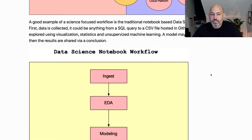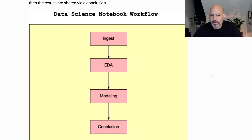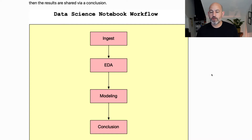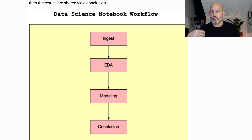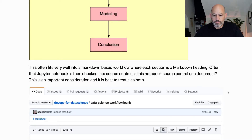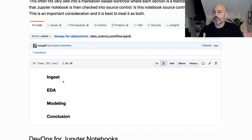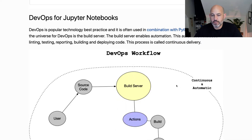A common data science workflow starts with ingesting data — from a bucket, storage system, or SQL database — then doing exploratory data analysis: visualizing the data, looking for outliers, scatter plotting. Next you model the data, choosing an unsupervised model, deep learning model, supervised model, or another algorithm, and then write up your conclusions. This workflow fits really well in a Markdown-structured Jupyter notebook, and I recommend thinking through these sections conceptually as you write.